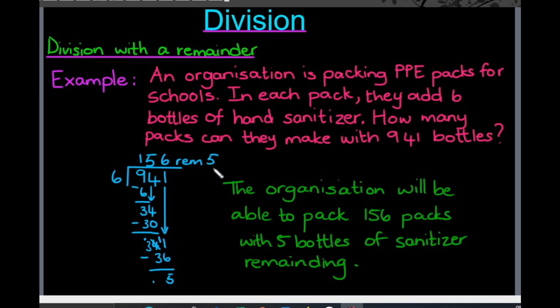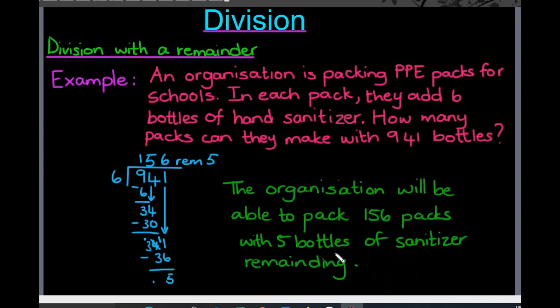So there is a remainder of five bottles. I can say in my sentence at the end of my question that the organization will be able to pack 156 packs with five bottles of sanitizer remaining. That is how we would go about answering the question even if there is a remainder. The next thing we always need to do before moving on is check your answer.